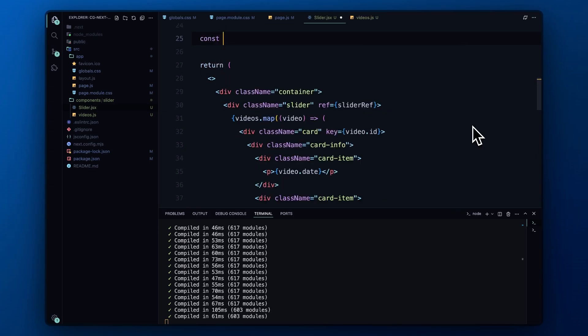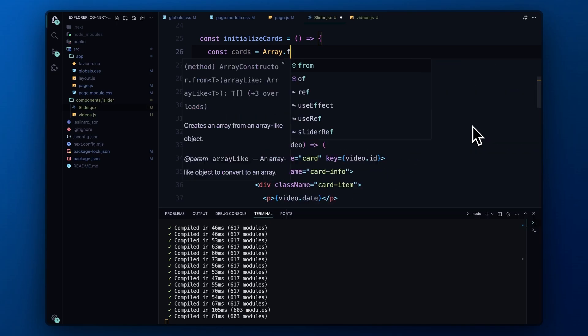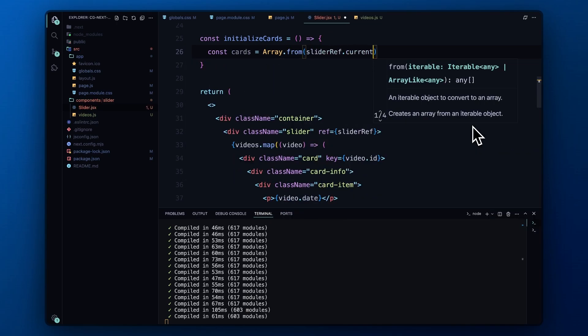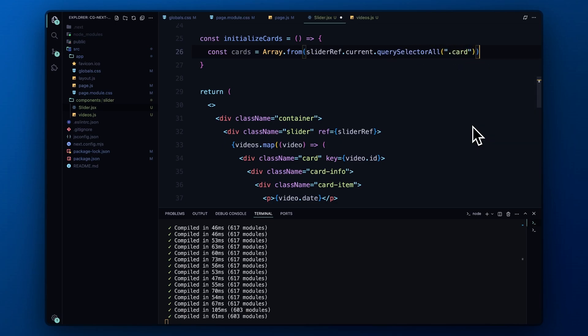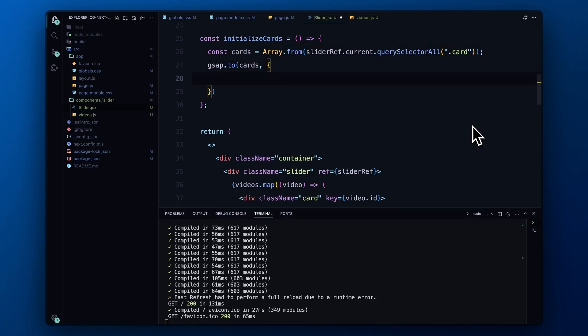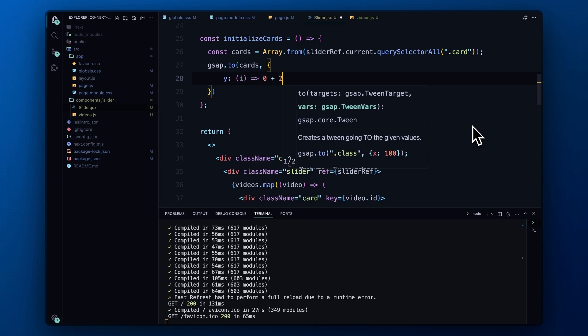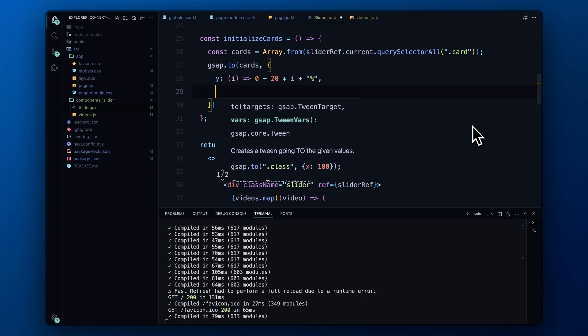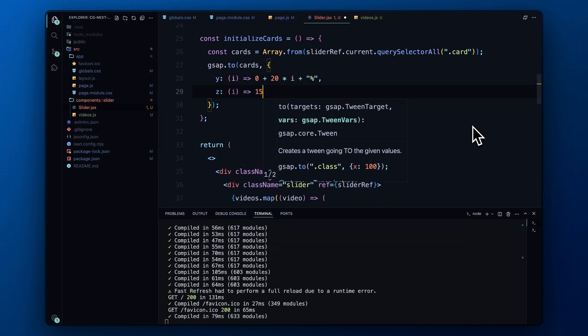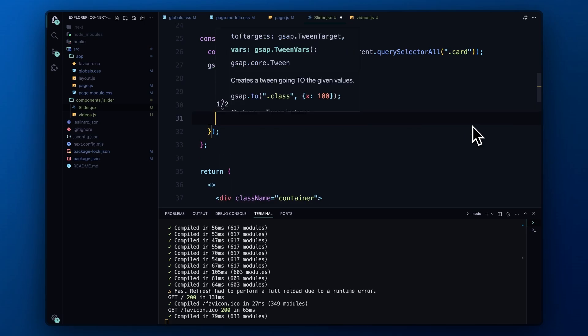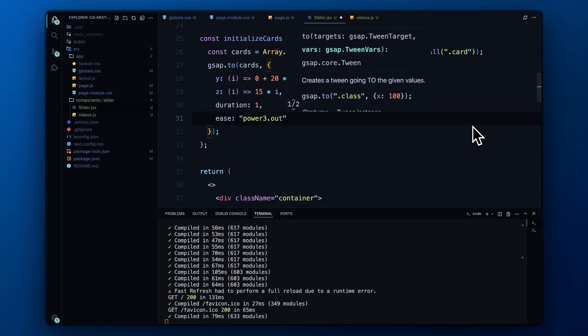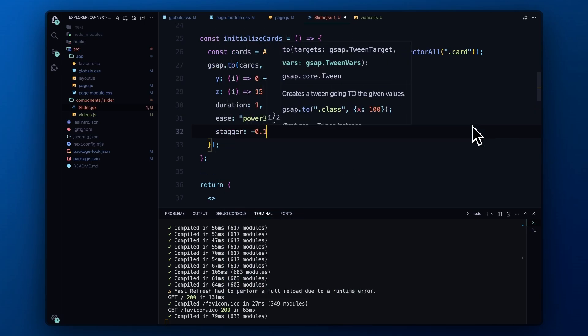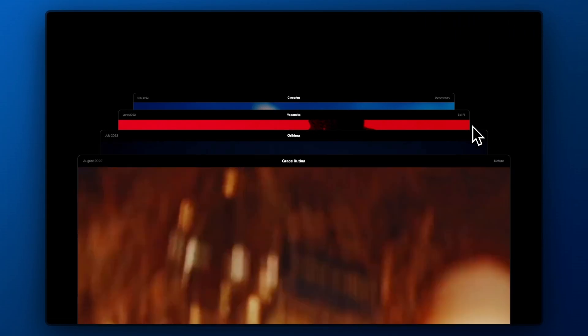This function is where the magic begins. We start by selecting all the card elements within the slider. Then using GSAP, we animate each card's position. Specifically, we move each card along the y-axis by an increment of 20% and along the z-axis by 15 units. The animation takes 1 second with smooth easing. We also add a negative stagger, making the cards animate slightly ahead of each other, creating a cohesive sliding effect.